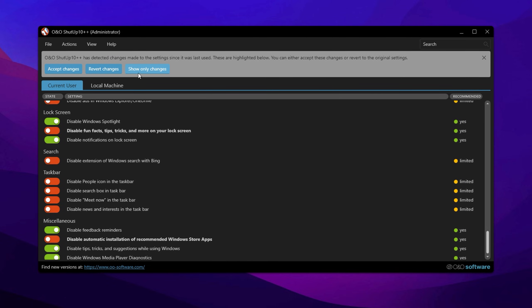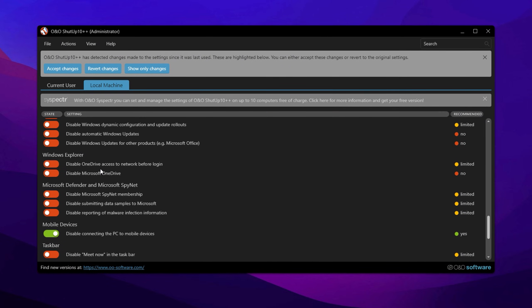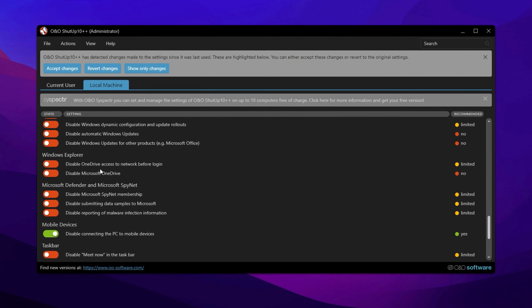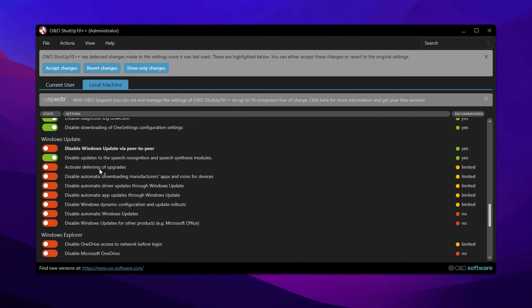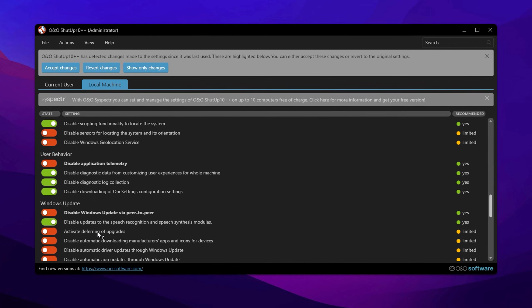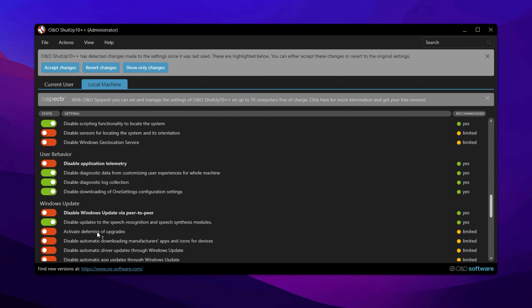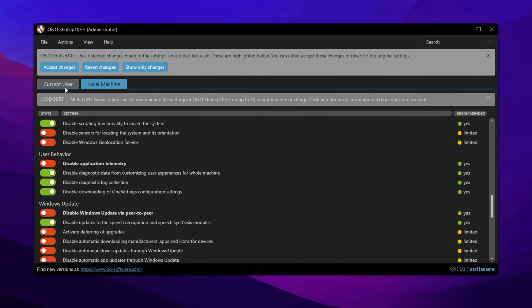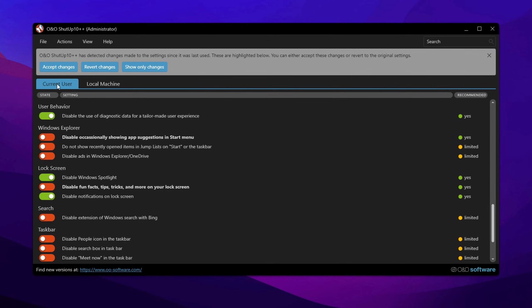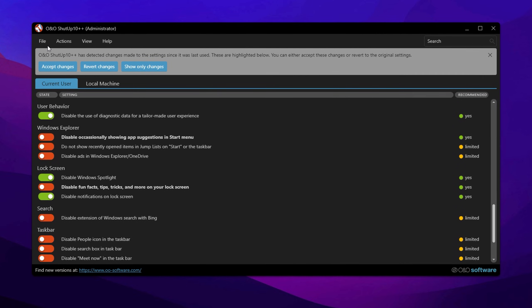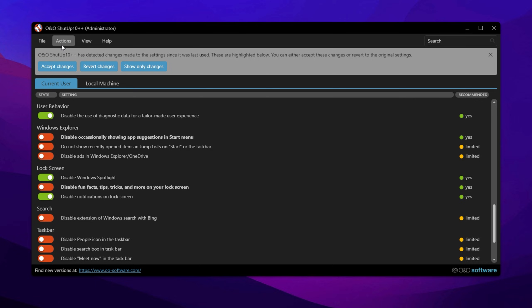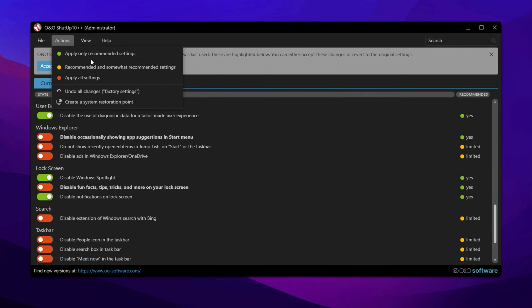The Local Machine tab includes similar options, but also provides additional security settings and Windows Update configurations. Before making any modifications, you have the option to export your current settings for backup, or to transfer them to another computer. Once you are ready, you can apply different levels of recommended settings.